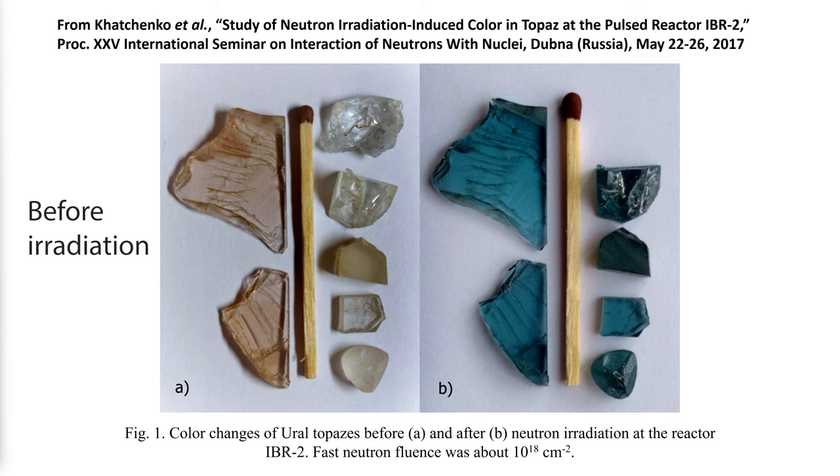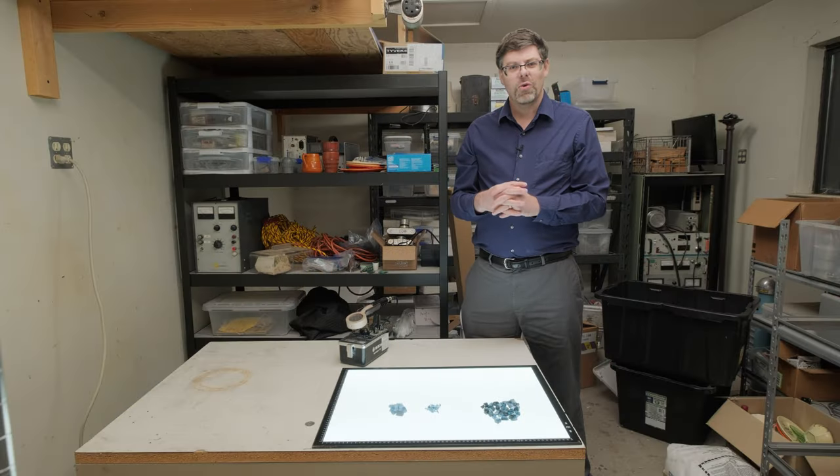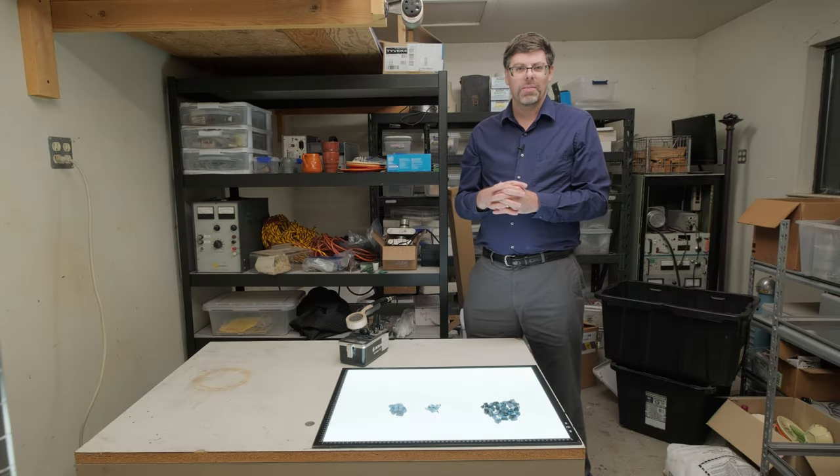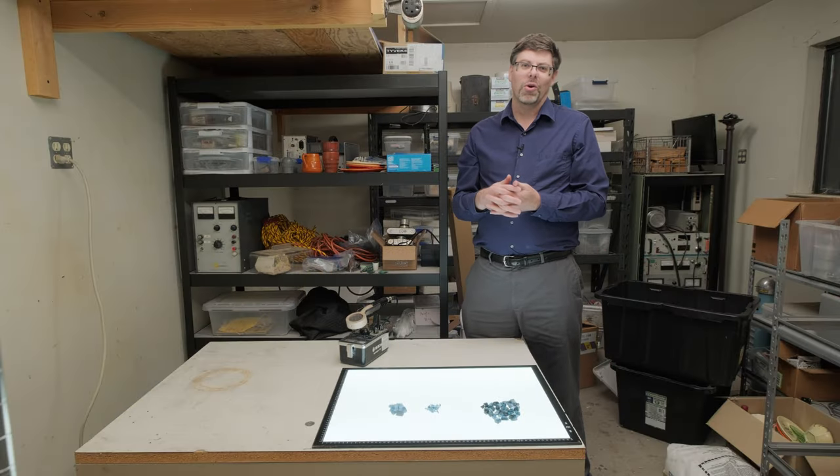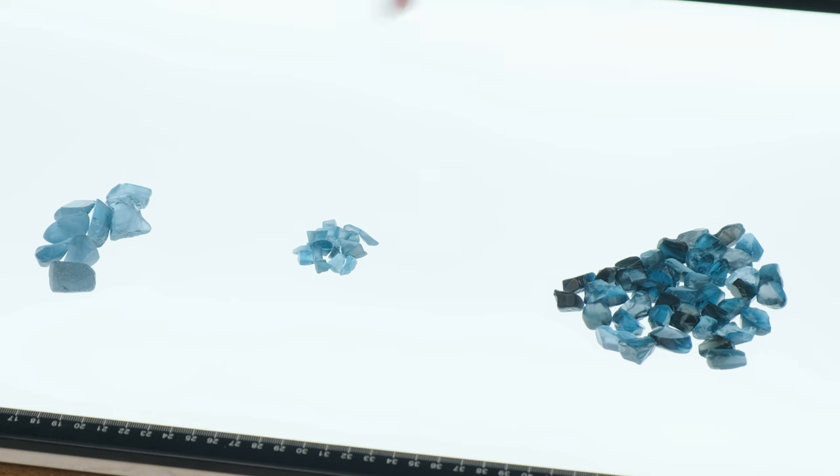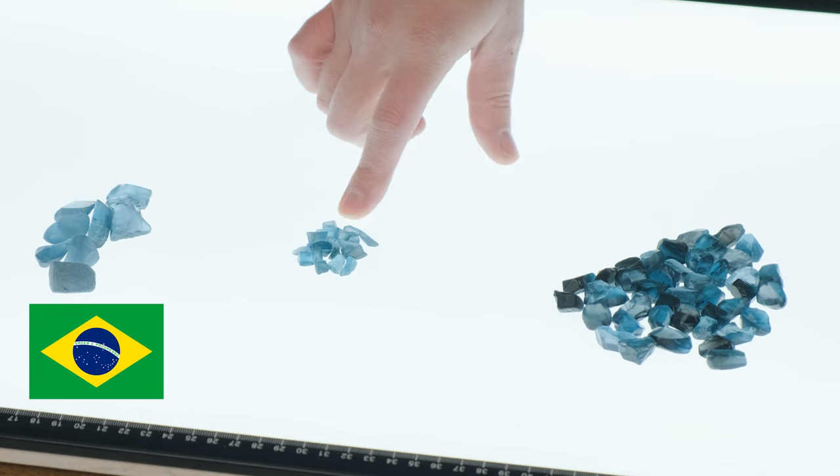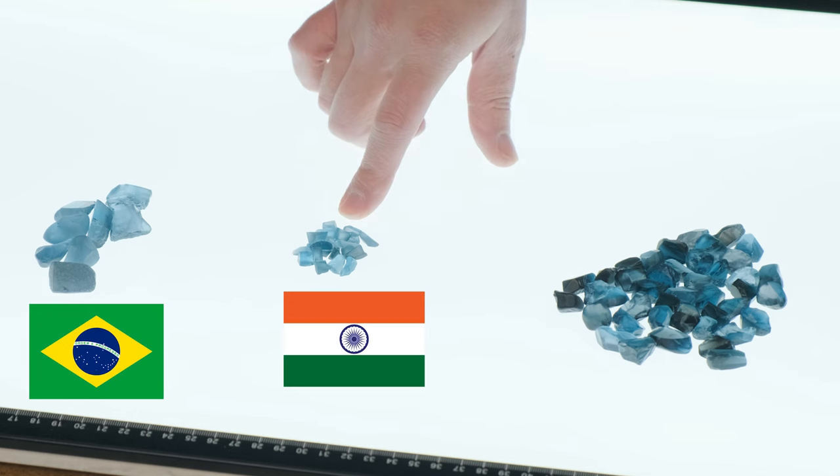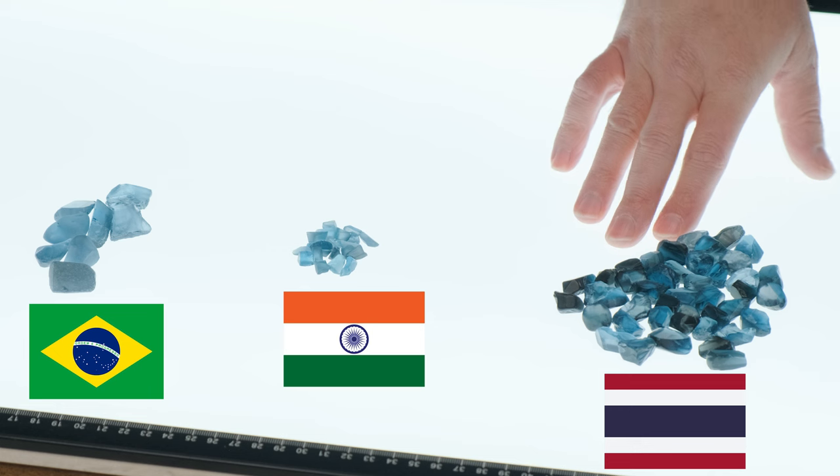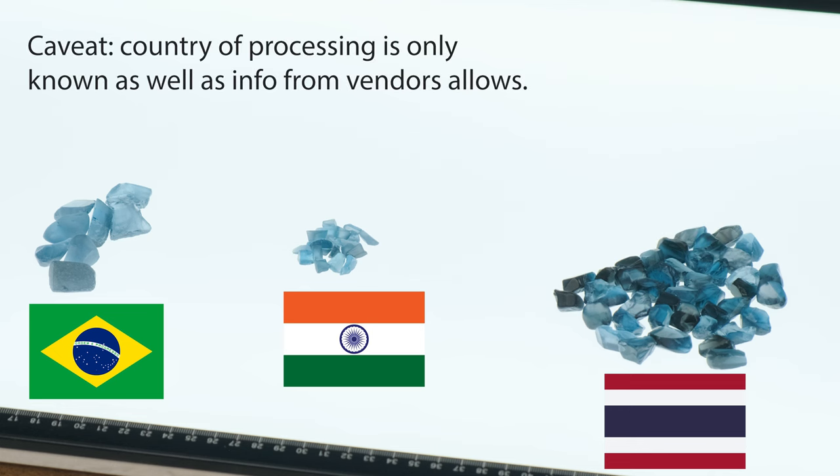And in the process of being irradiated with fast neutrons, it develops the dark London blue color. It's irradiated in small research reactors in places around the world, like the United States and Brazil and India and Thailand and Poland and maybe elsewhere.